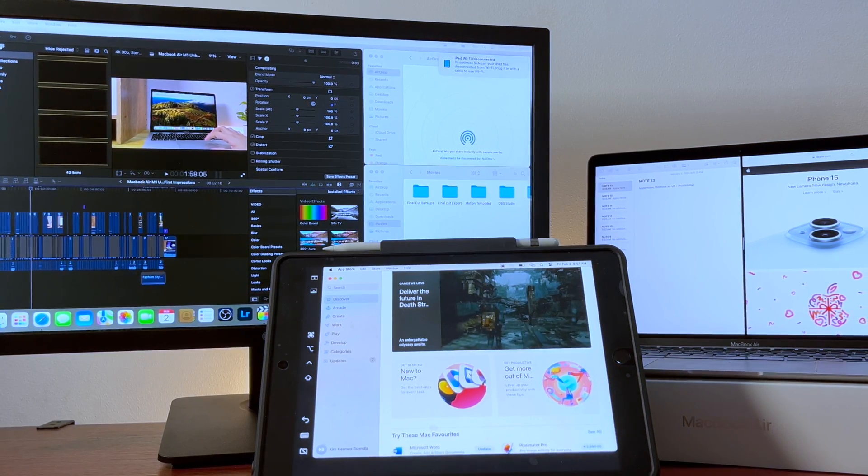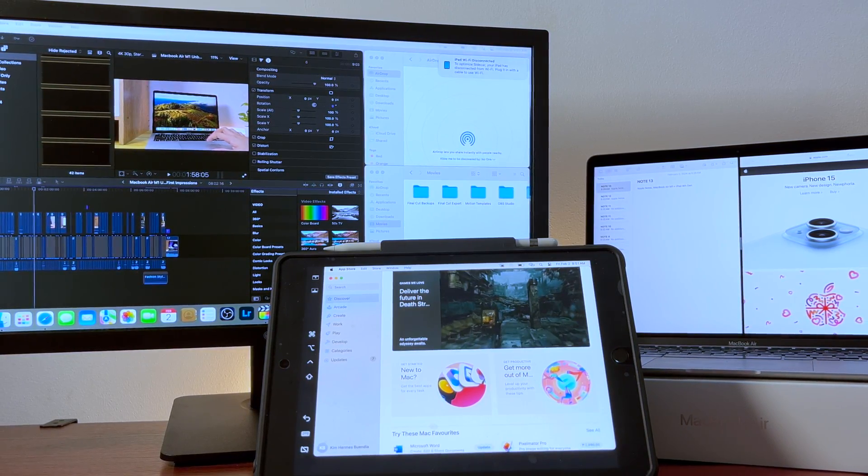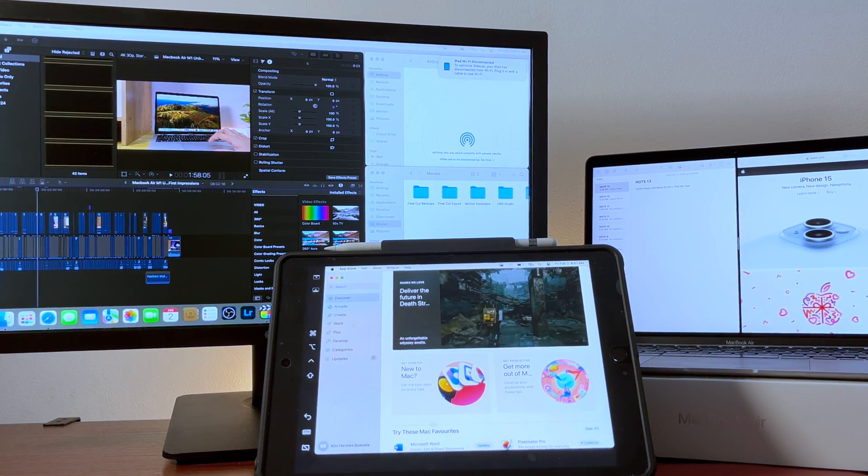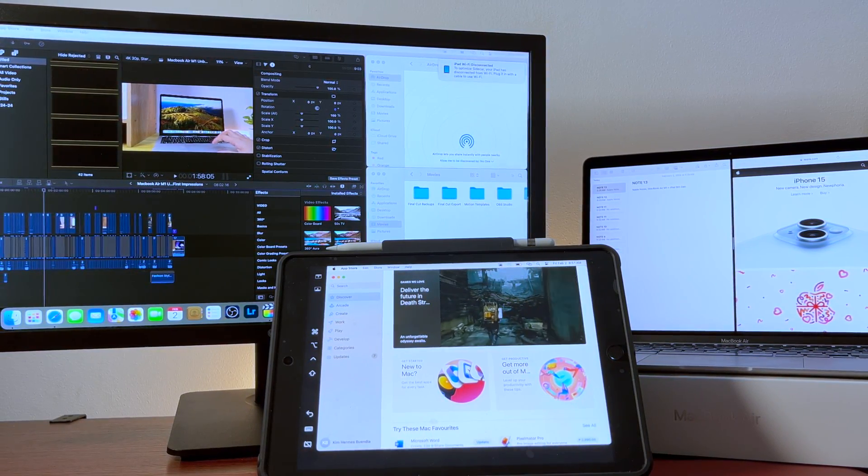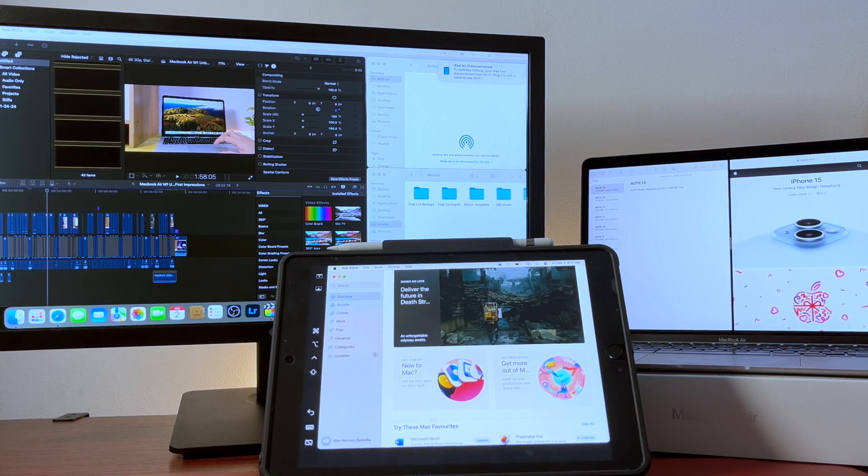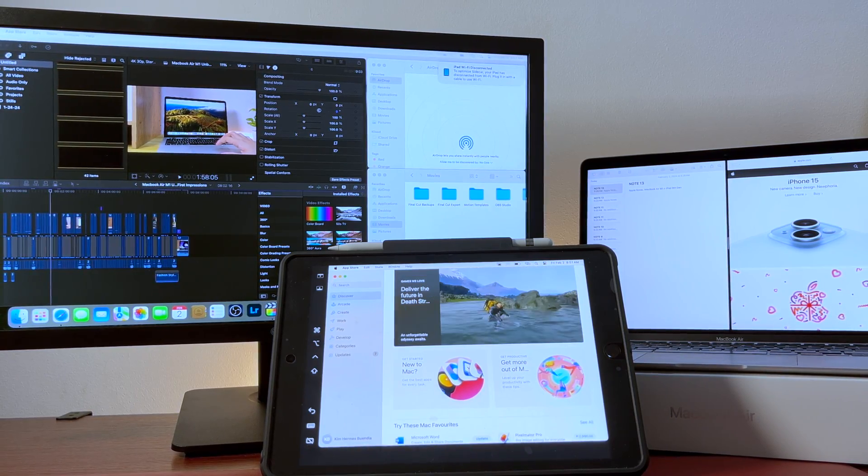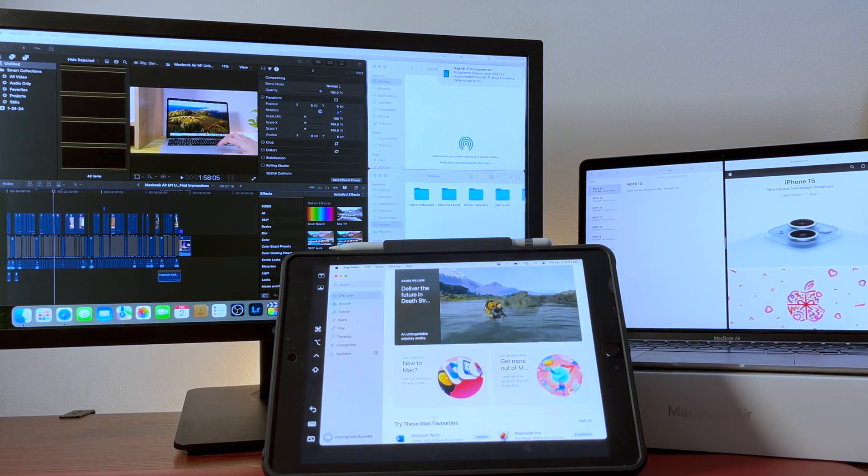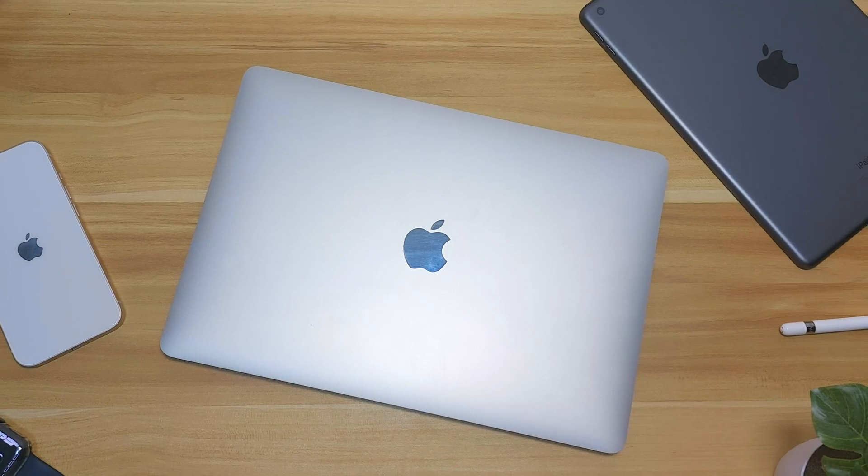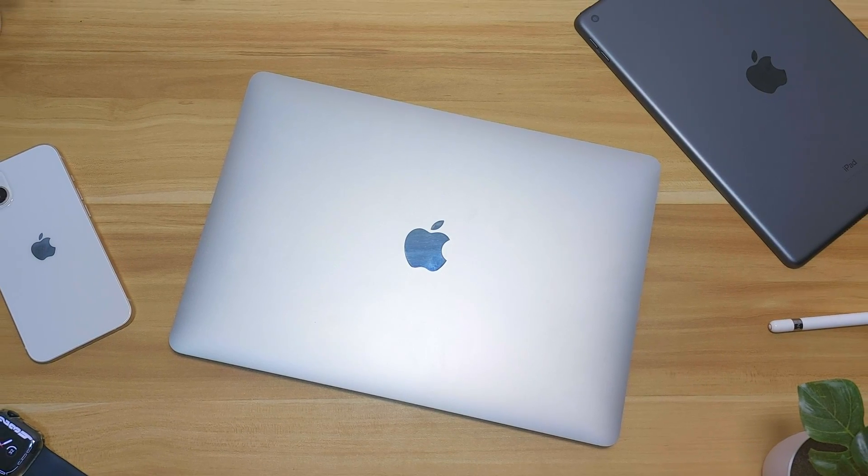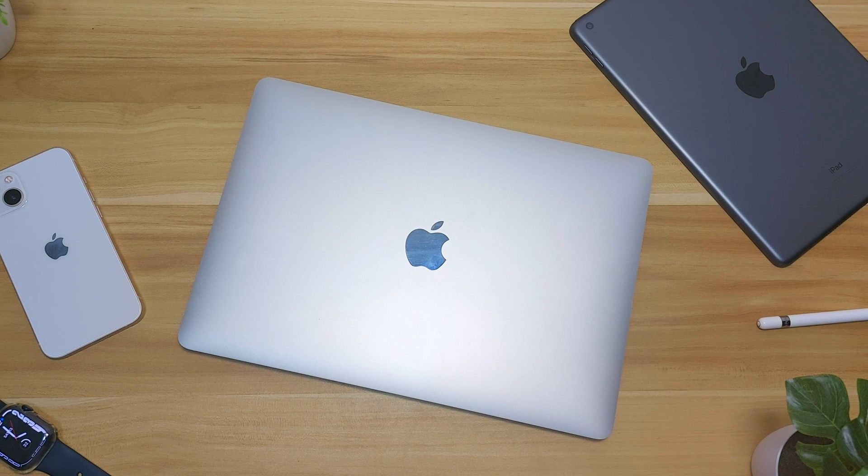I can also use my iPad as an extended, separate, or mirror display of my MacBook Air. Really good tool for multitasking, especially since this MacBook Air M1 only supports one external monitor. There's a lot to talk about when it comes to Apple ecosystem, so that's going to be for another video. Make sure to subscribe—that's going to be a good one.